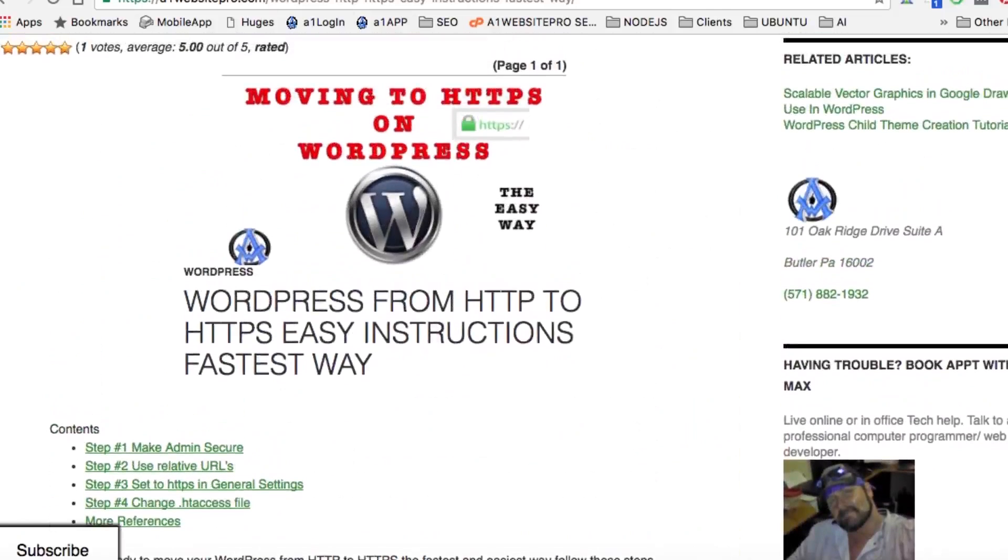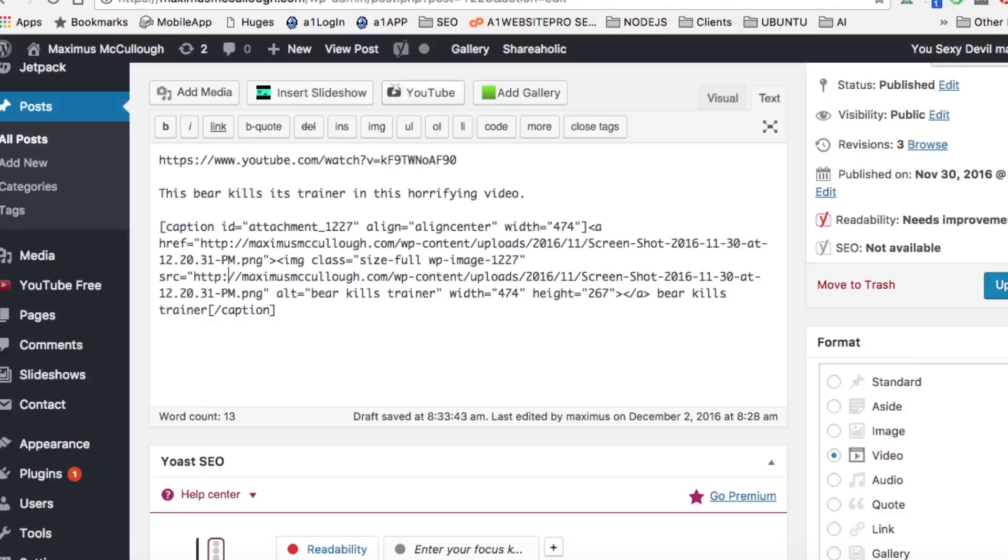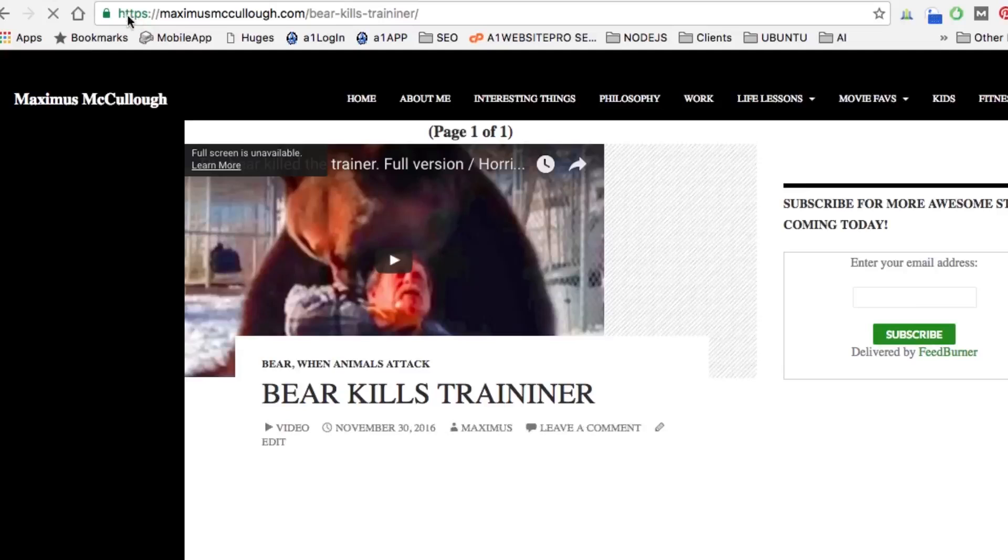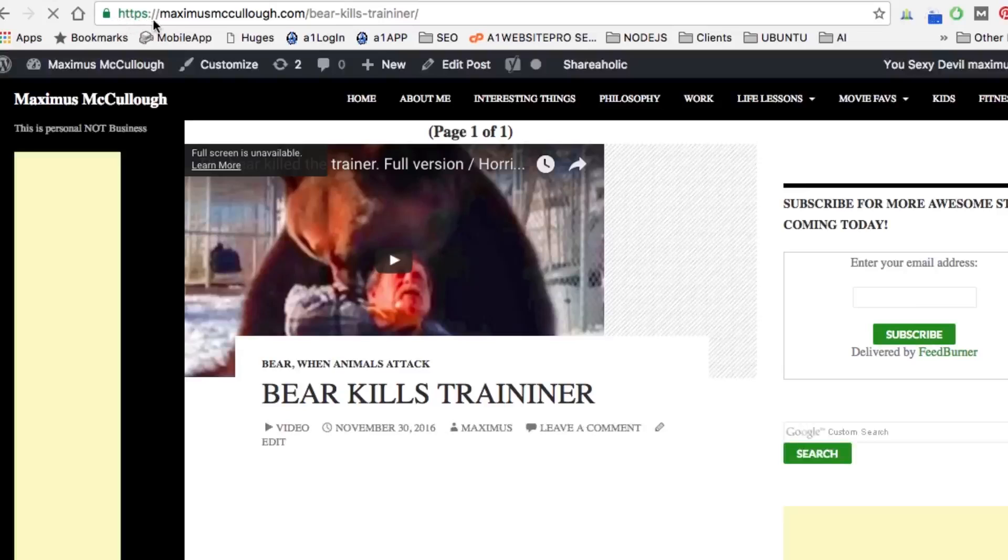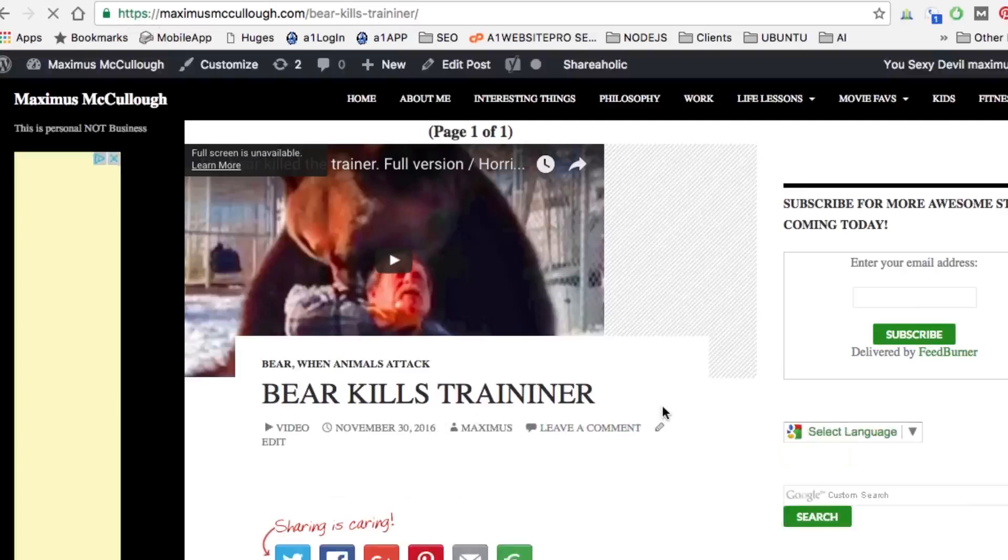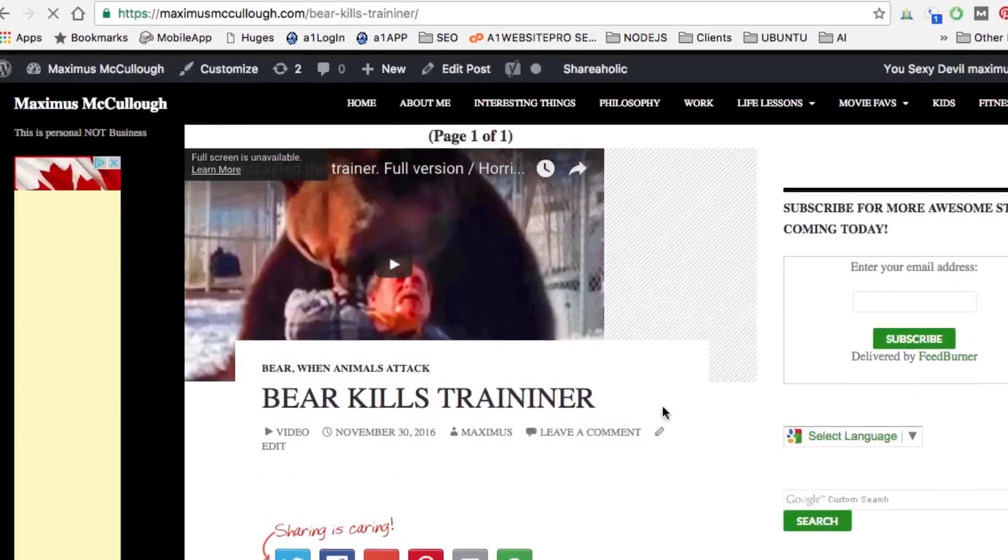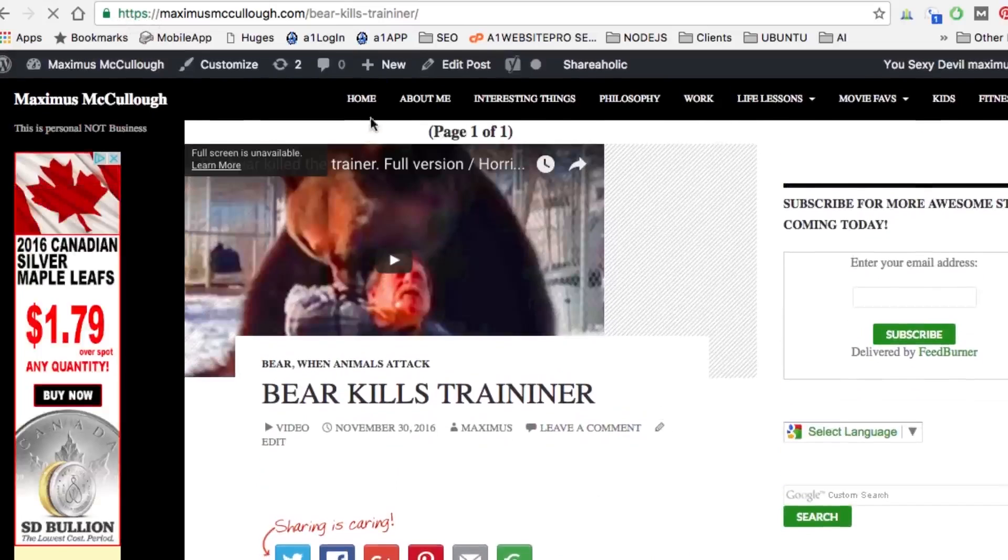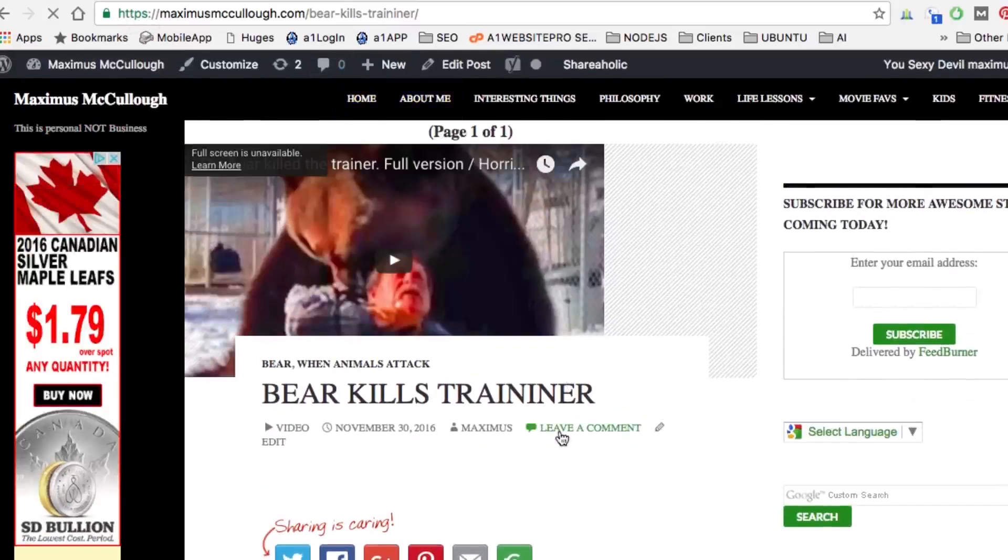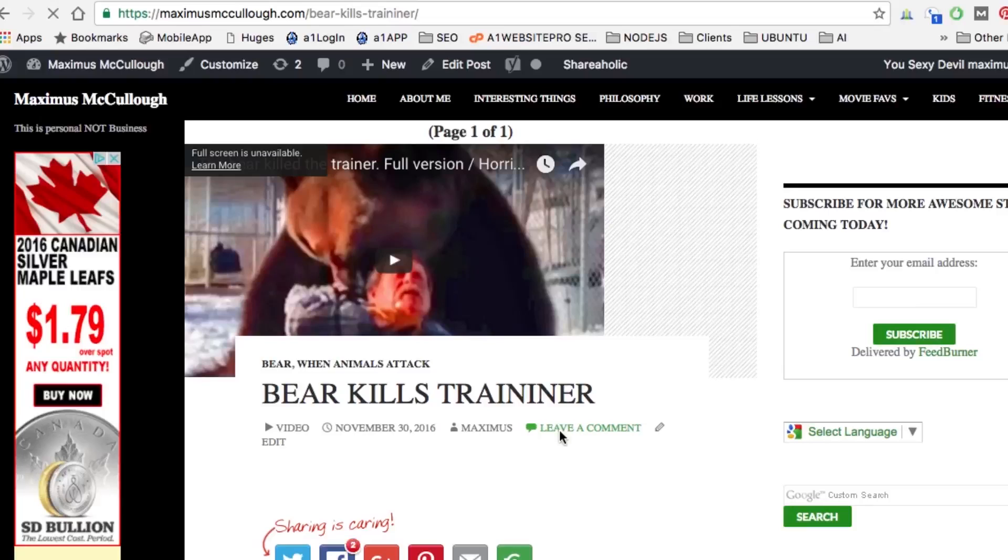Let me go ahead and show you the website we were working on here, MaximusMcCullough.com. Make sure we get our green light up here, and yep, it looks like we got our green light. It's forcing everything to use HTTPS. If you scroll around on the site you'll notice that it's everywhere. This is Max with Website Pro. I hope this tutorial was beneficial to you. Thanks.